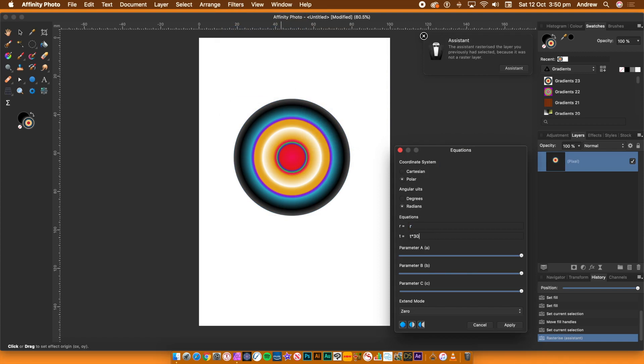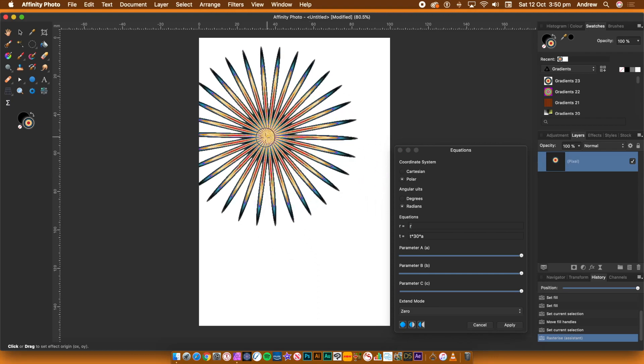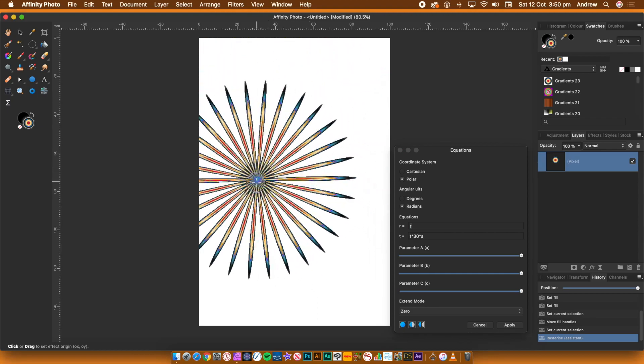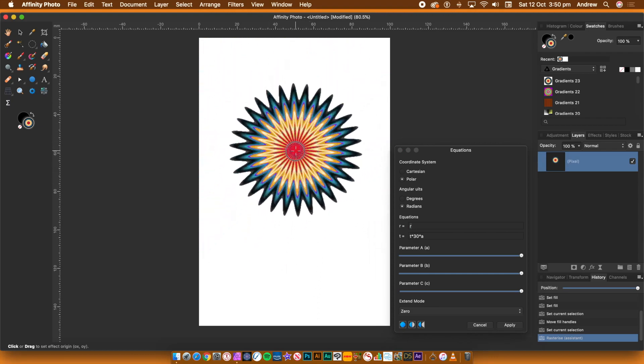In the T field, type in T times 30 times A. Go to the Shape, move the cursor and you will see the shape distort.